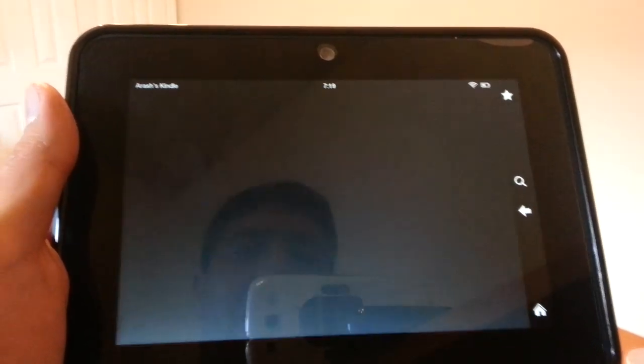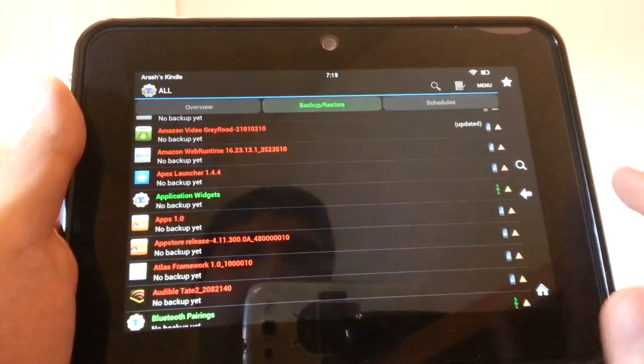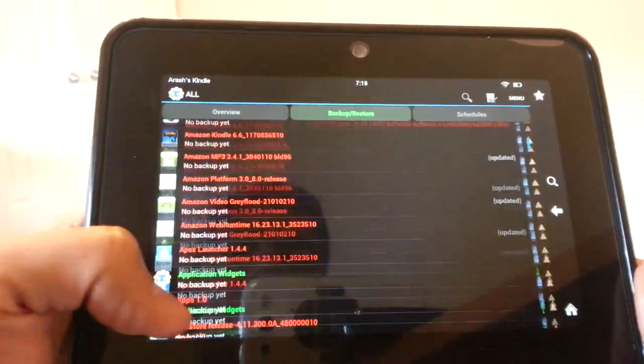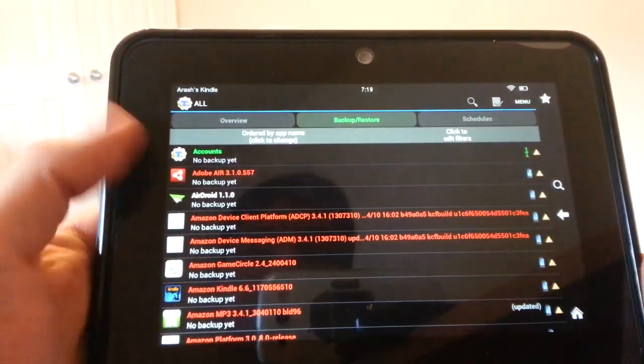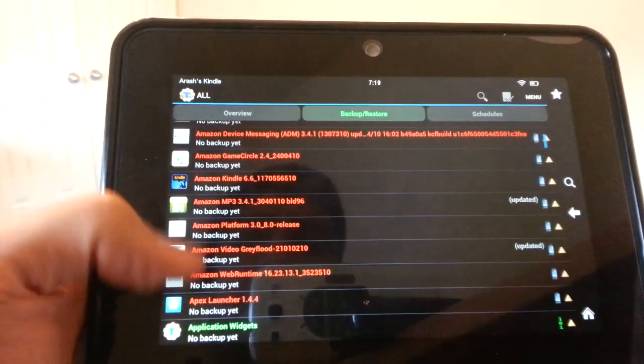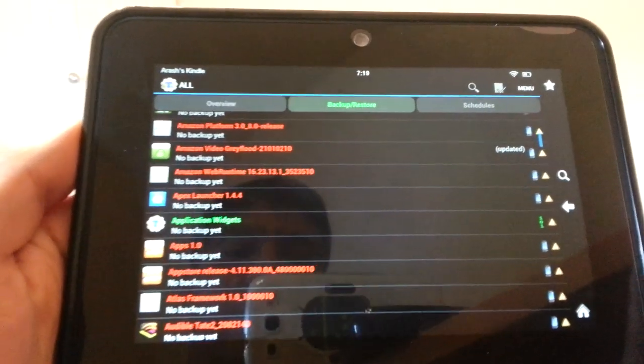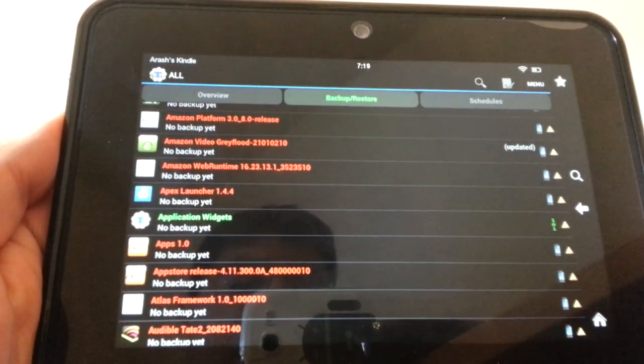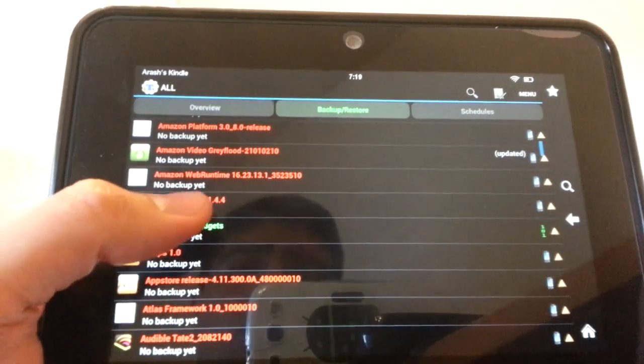Now what you're going to need to do is go into Titanium Backup, and under the Backup and Restore here, you're going to need to find the launcher that you installed. Here we have Apex.